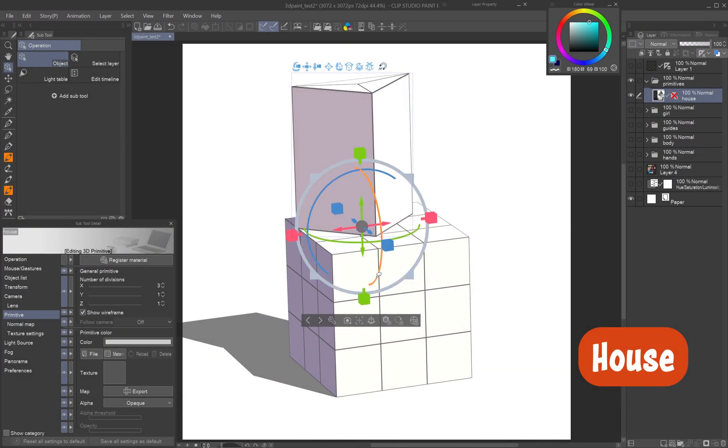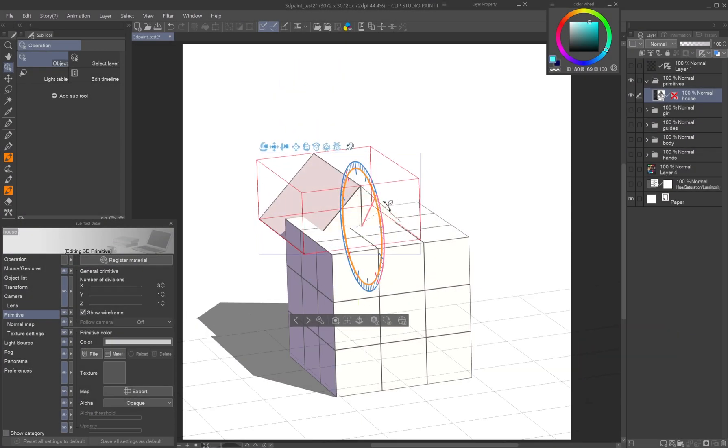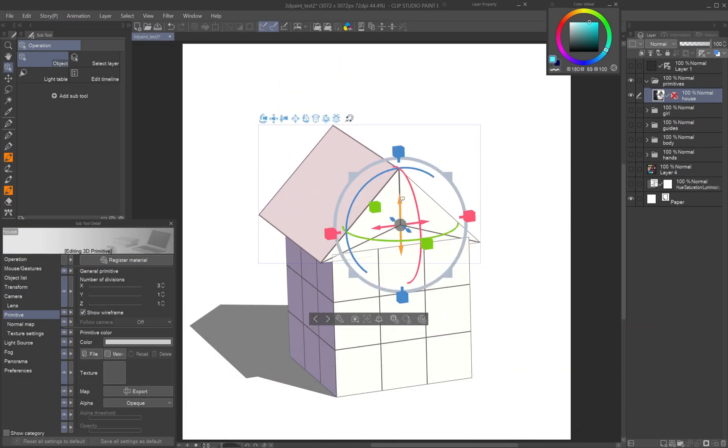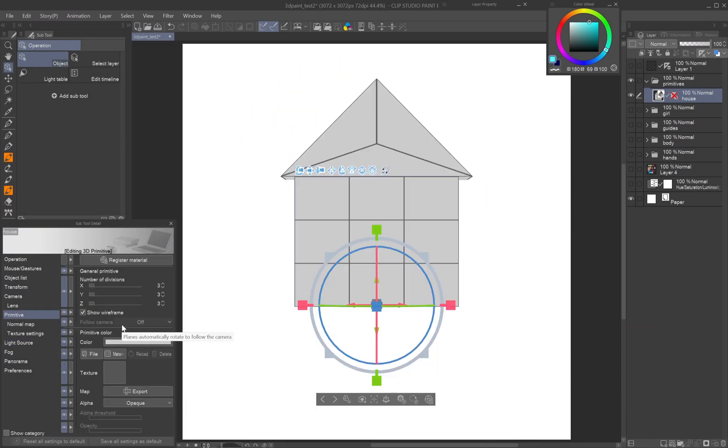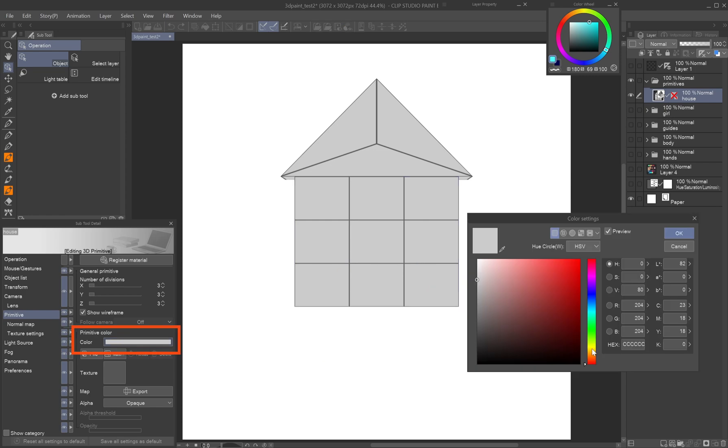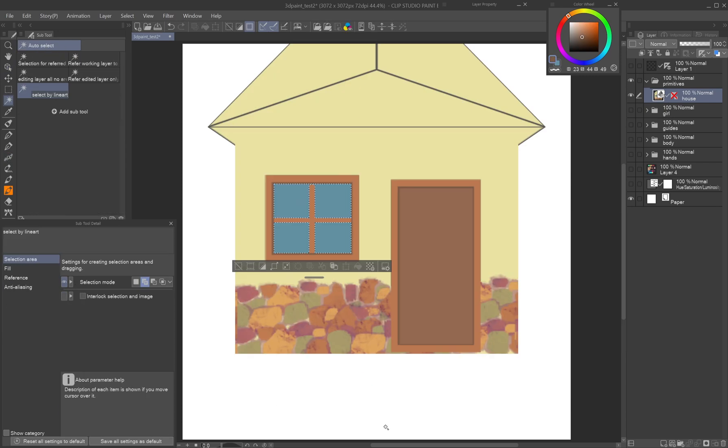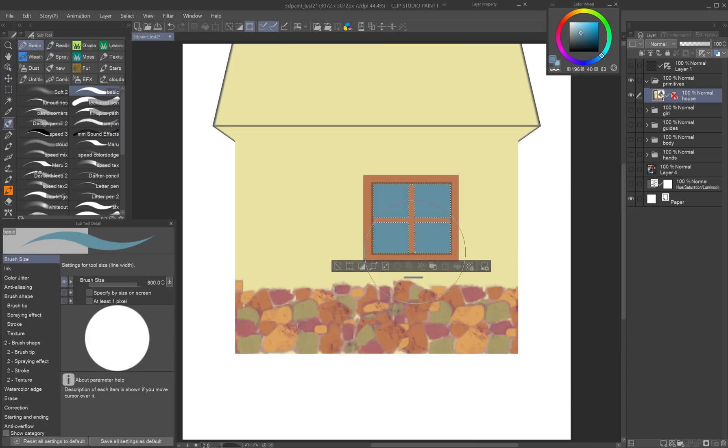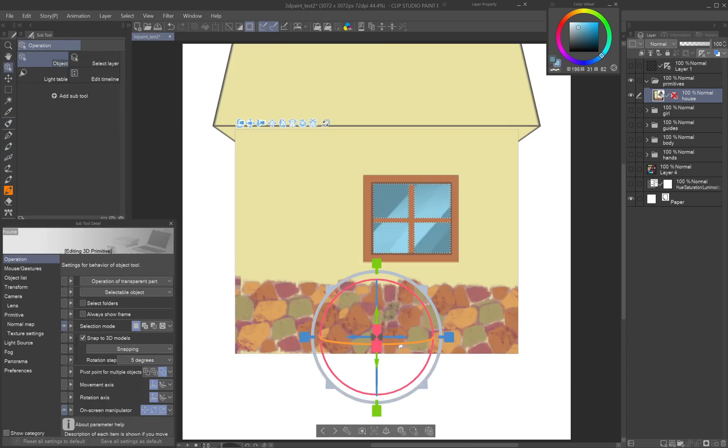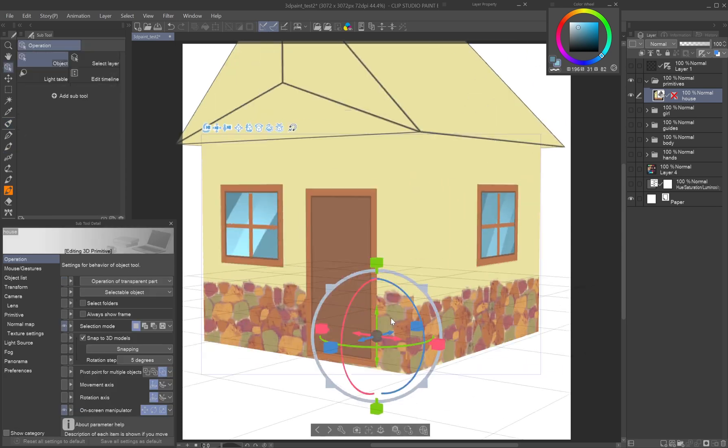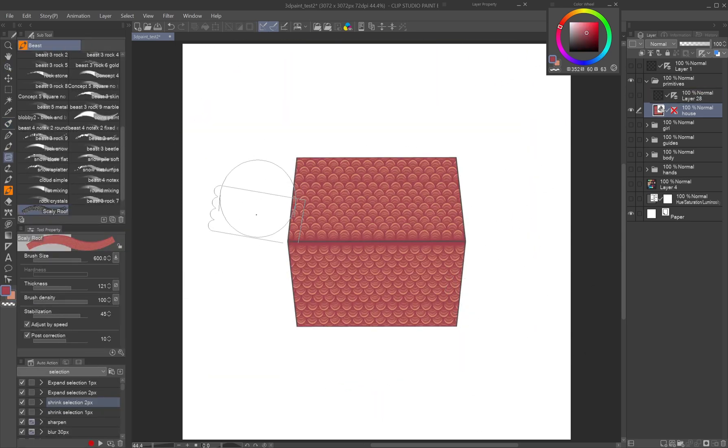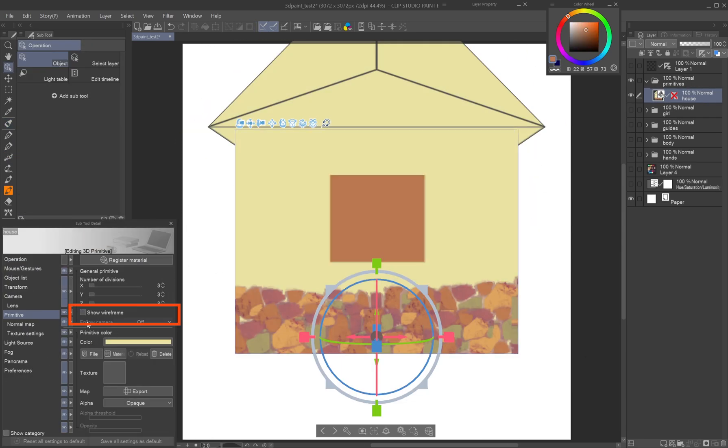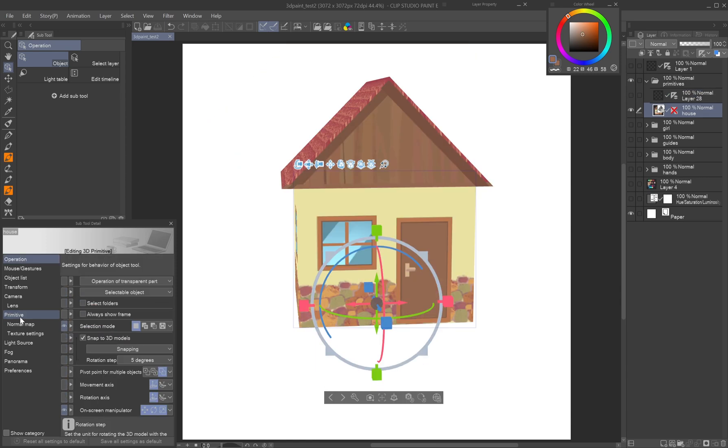House: A house can be built using a cube and a prism with the number of X divisions set to 3. Change base colors and paint elements like windows or doors. Each primitive is painted separately; use the operation object tool to switch between them. Uncheck show wireframe when you don't need it anymore.